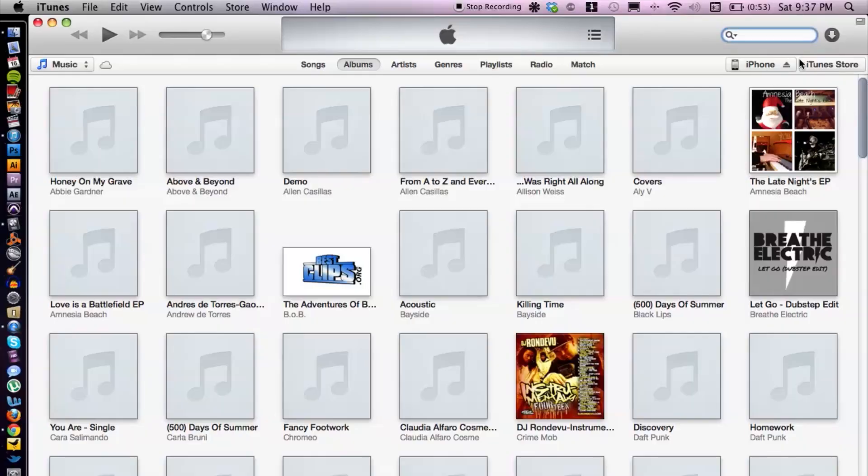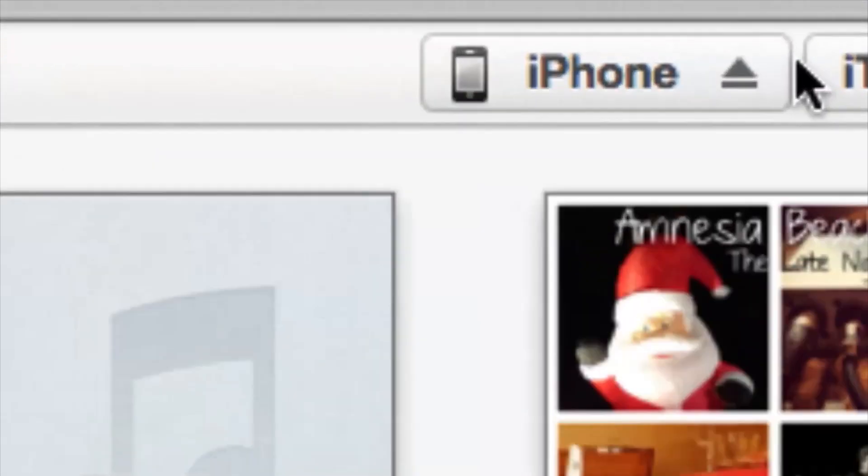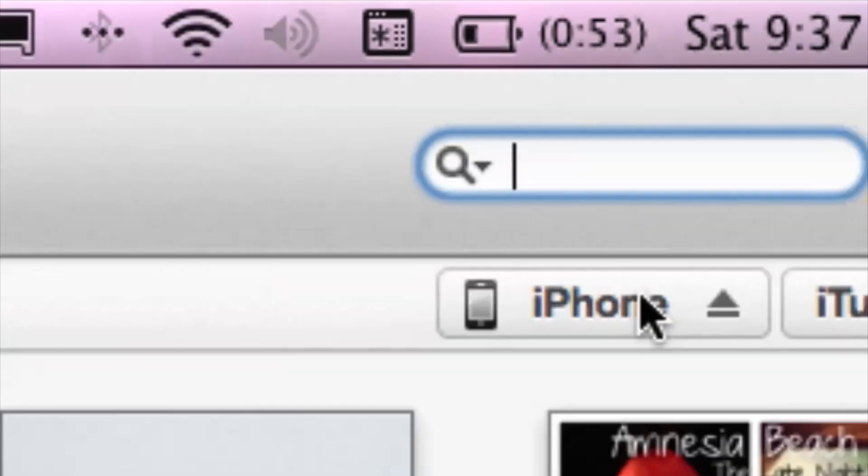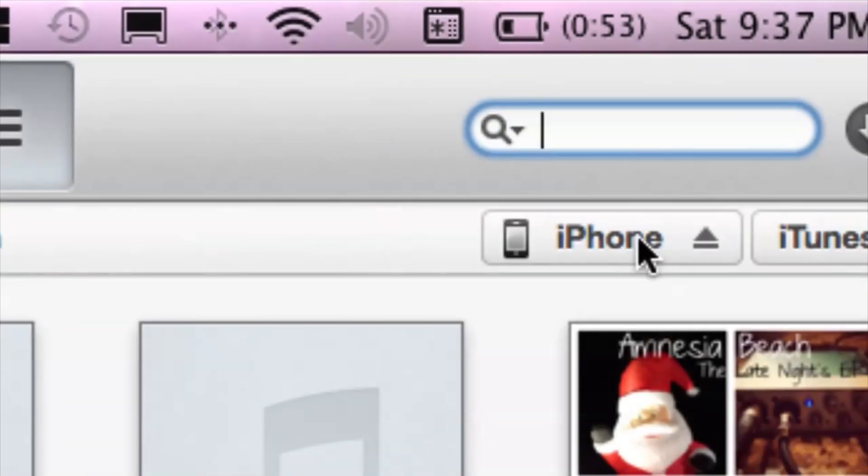Alright, so once that is plugged in, another thing to check is, let's go ahead and hop into iTunes here. Just in case, see my iPhone comes up in the top right corner here.